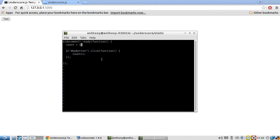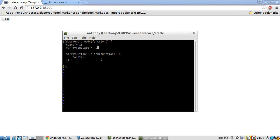So outside of the click event handler, I'm going to create the template itself. So I'm going to call it my template. And to create the template, use underscore dot template.